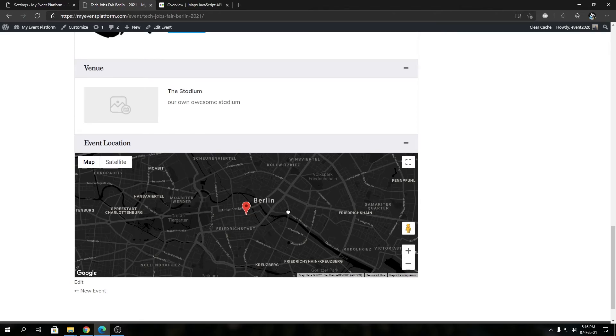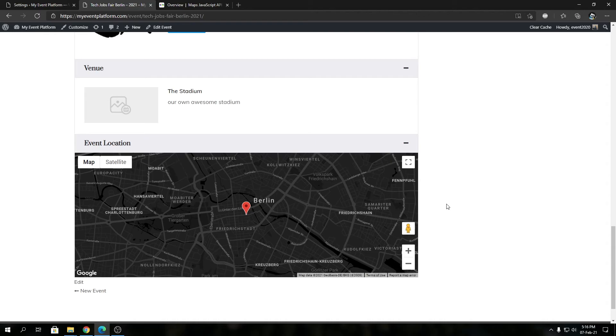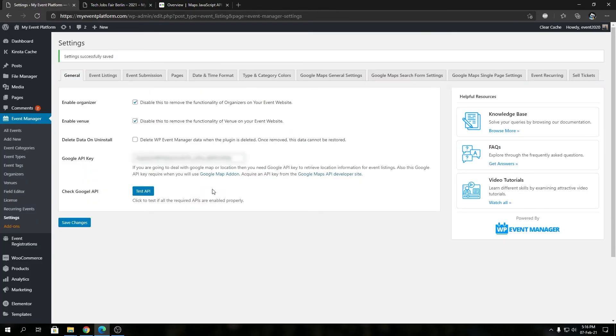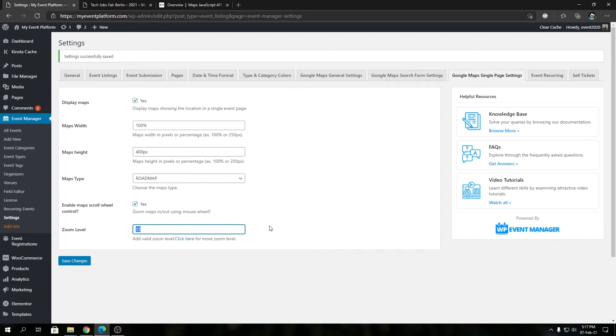That's how easy it is to control your zoom level for the map inside a single event details page, very easily. Keep in mind, the lowest is always 1 and the maximum is 20.